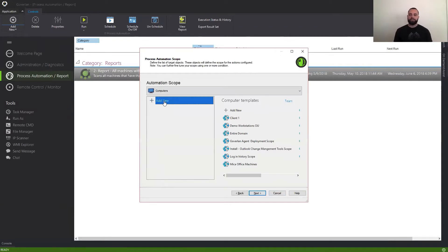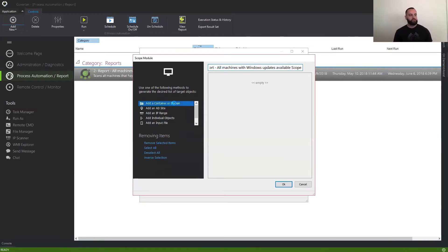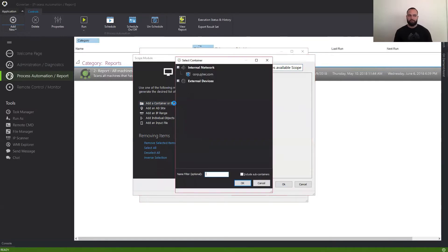The first part of our process automation is a scope, and here we're basically selecting the list of target objects that we want to manage. You can go ahead and select internal devices by IP range, whether domain machines, workgroup machines, or external devices. In this case, we're going to work with domain machines.